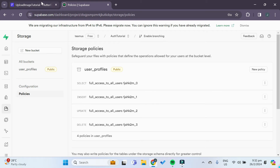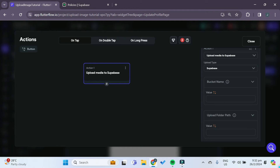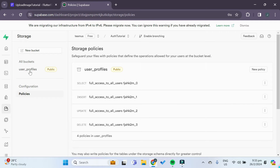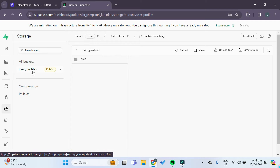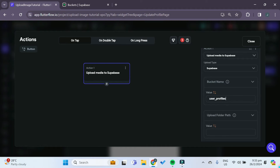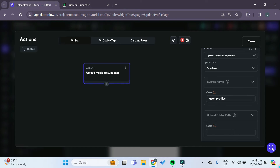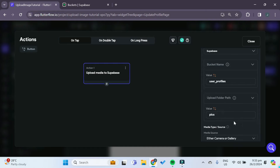Now that the policies are created, we can go back to our FlutterFlow app. Under bucket name, we can type in the exact bucket name that we just created — in this case, 'user profiles' exactly like that. Note it has to be the exact name of the bucket. For the folder path, we type in 'pics', which is the folder that we created. So just type in exactly the same: 'pics'.